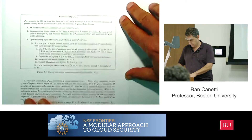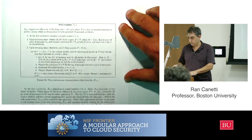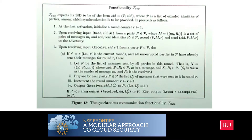I thought it would be best to show it directly on the paper, then copy it and work through it. Here I want to give the protocols above me the service of a synchronous network. The underlying network is completely asynchronous with no guaranteed delivery.